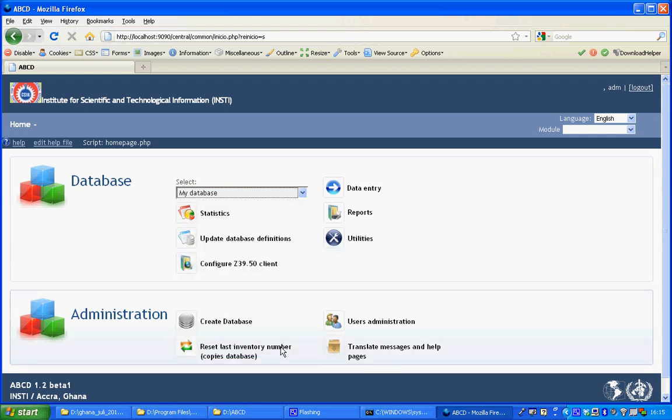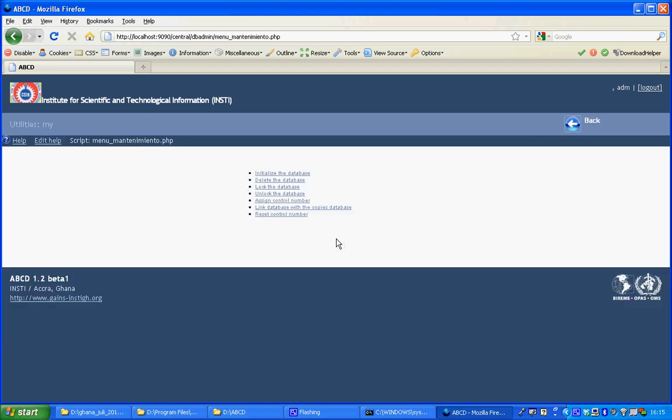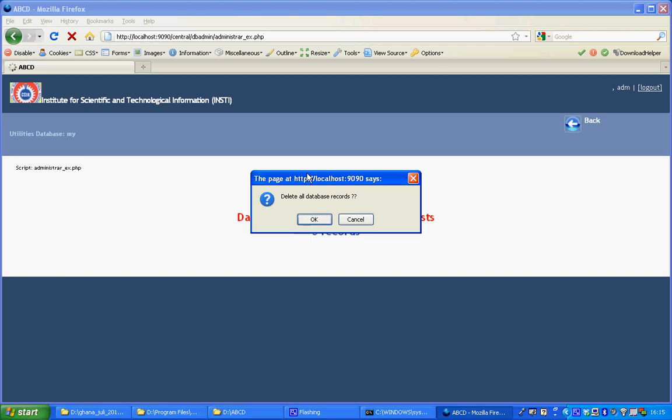Before I can input data there, I go to the utilities and click on initialize the database. I can click all database records because there are no records in there.